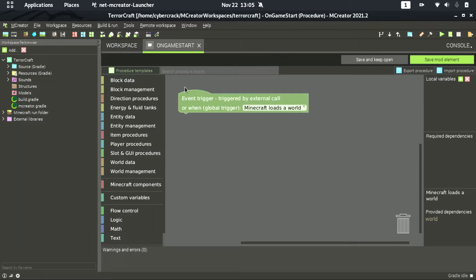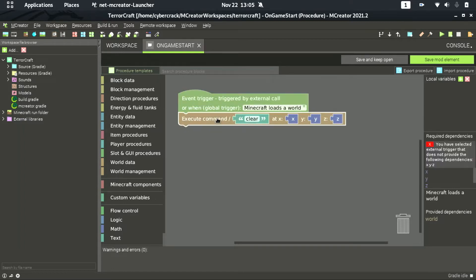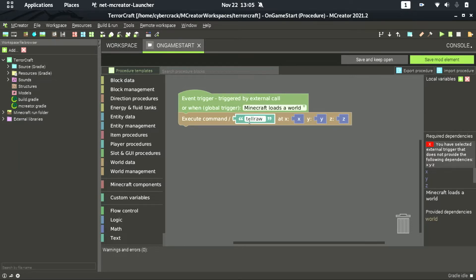Right after the procedure templates, you can see this little text box here — insert command and select the first one under world management. The command we need to run is 'tellraw'. What tellraw does is it sends a message to the chat but without a name tag. When you send a message in Minecraft, your username gets displayed to the left of the chat — tellraw doesn't do that.